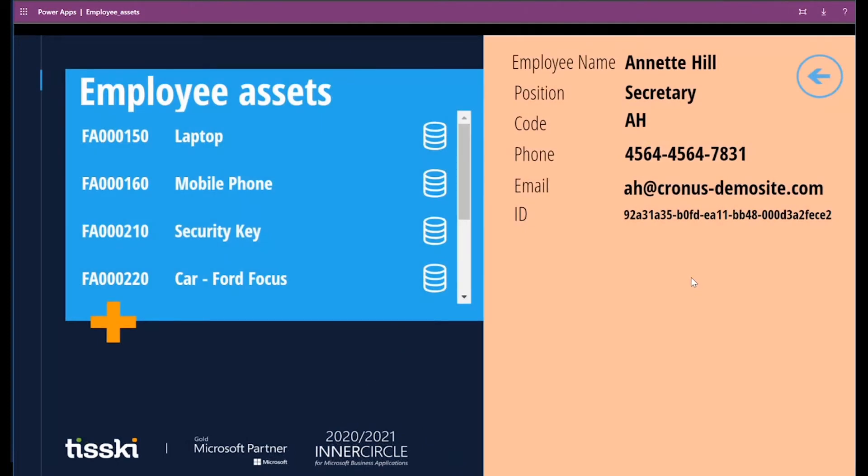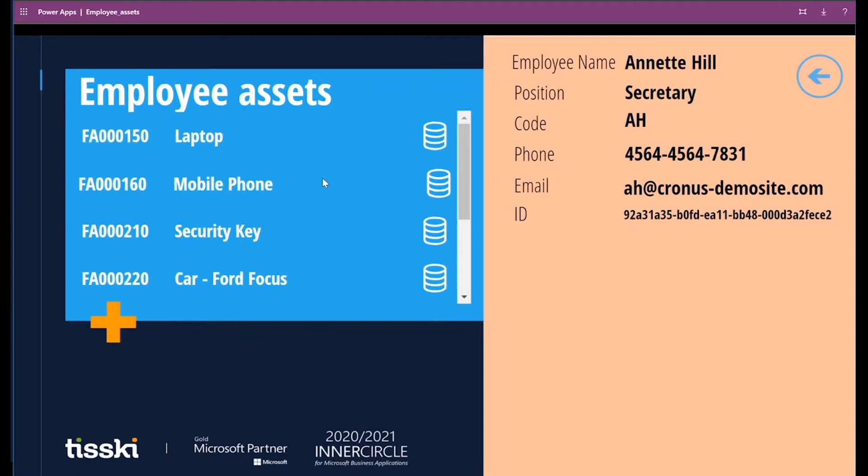Once found, we can click on the icon to the side to open an information card for that employee, in this particular case, Annette, so I click on the icon. Here I can view the employee's details, and also on the left, any fixed assets that have been assigned to Annette in this case. For example, a laptop, mobile phone, security key, etc. So here within a Power App, you can see a list of all the assets that are assigned to a worker.